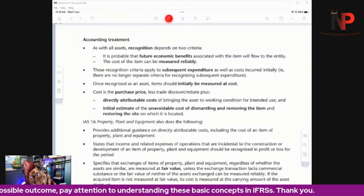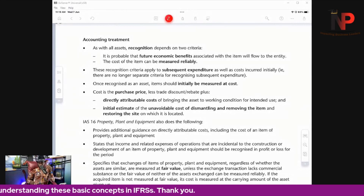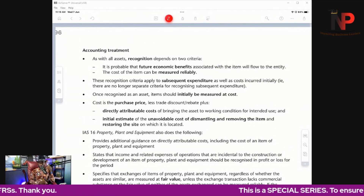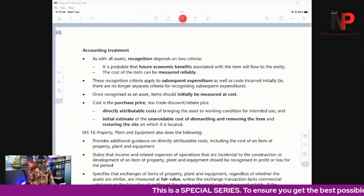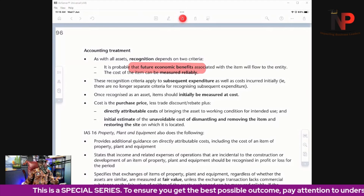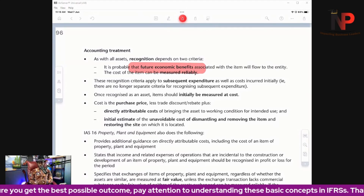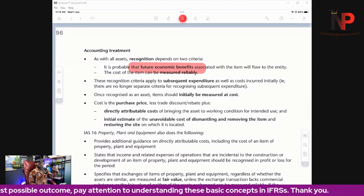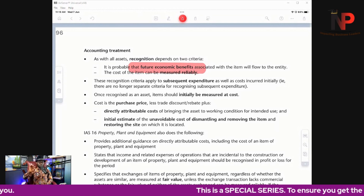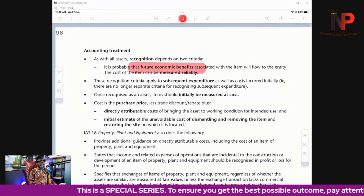Let's look at the recognition criteria for property, plant and equipment. There are two things generally. Number one, it is probable that a future economic benefit associated with the item will flow to the entity. And number two, the cost of the item can be measured reliably. That is the recognition criteria for property, plant and equipment, or assets in general.